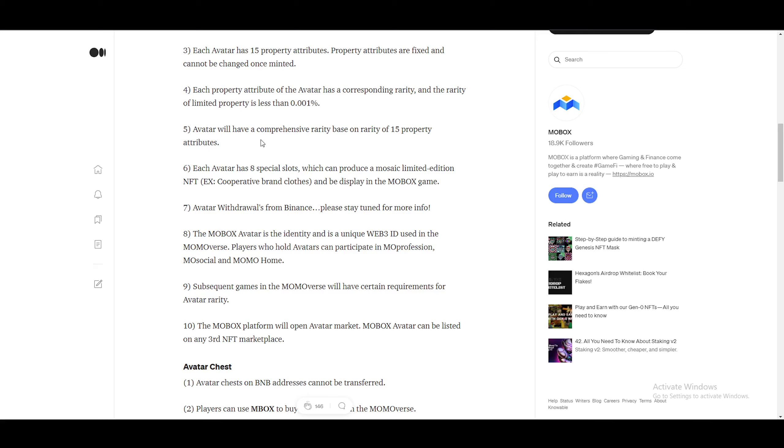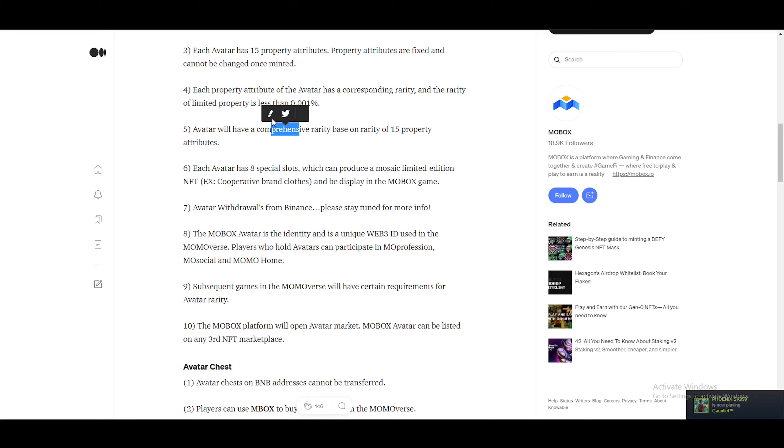Avatars will have a comprehensive rarity based on the rarity of 15 property attributes. Each avatar has eight special slots, which can produce a Mosaic limited edition NFT. That's pretty interesting, to be honest, because if you think about it, every single NFT that will be minted, if they have really this percentage chance will be completely unique, even though they might somewhat look the same. My attributes and like if our character look exactly the same, my character will have completely different attributes or stats pretty much than your character would, which means even though we both have, let's say a purple rarity NFT, just because I might be more lucky than you, mine might be a lot more worth than yours. So just keep that in mind. It is, I would say a complete gamble of what you're going to receive, which is pretty nice.